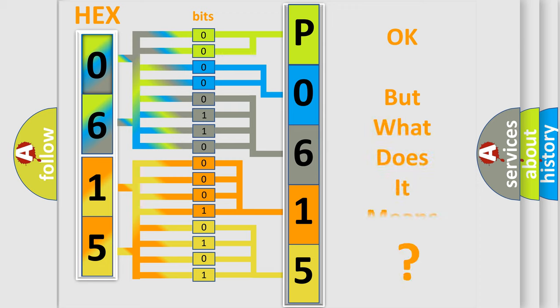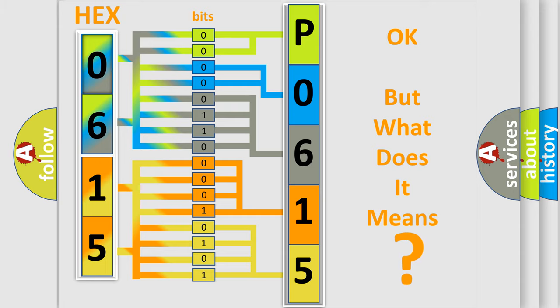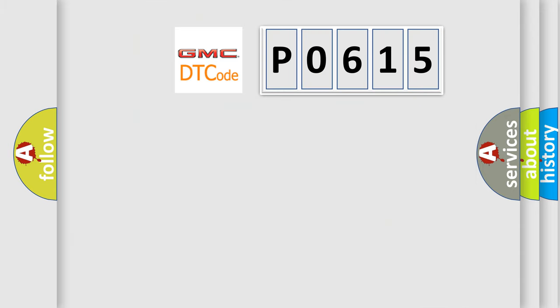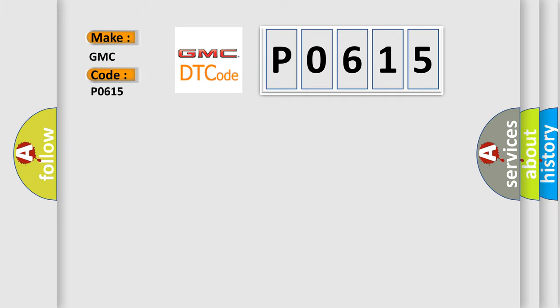The number itself does not make sense to us if we cannot assign information about what it actually expresses. So, what does the diagnostic trouble code P0615 interpret specifically for GMC car manufacturers?